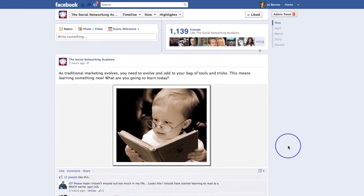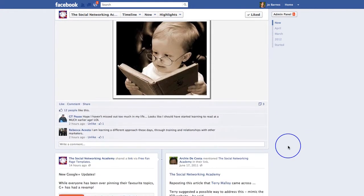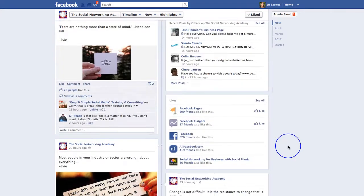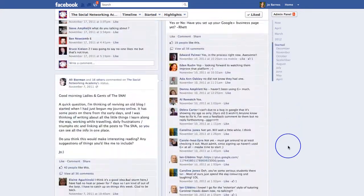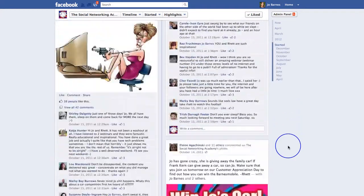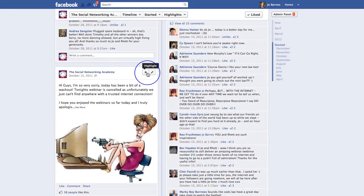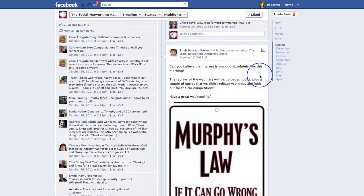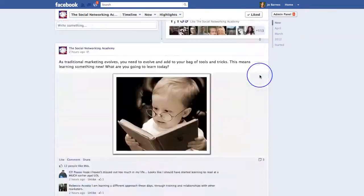If you do that with any of your posts, status updates, or anything, as you go down your page you'll find that you have these highlights. I don't think we've got too many on here actually, but you'll find these highlights are really quite cool.